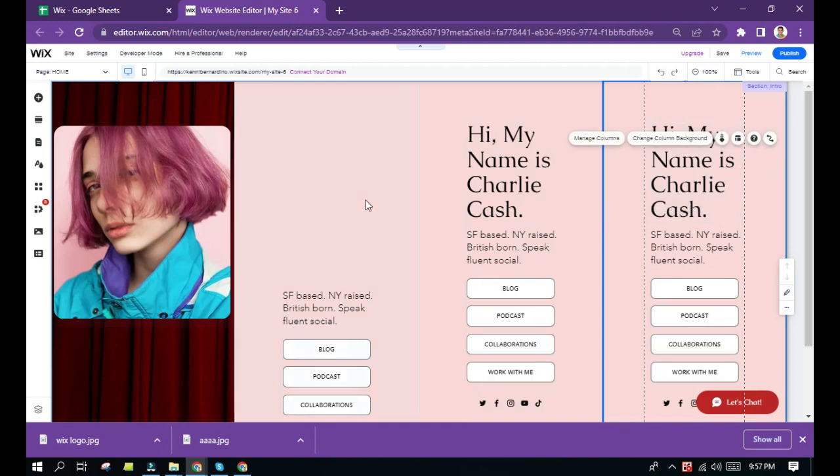So that is how you are going to add column in the Wix website editor. So if you find this video helpful, please click the like button and subscribe to this channel. Thank you very much.